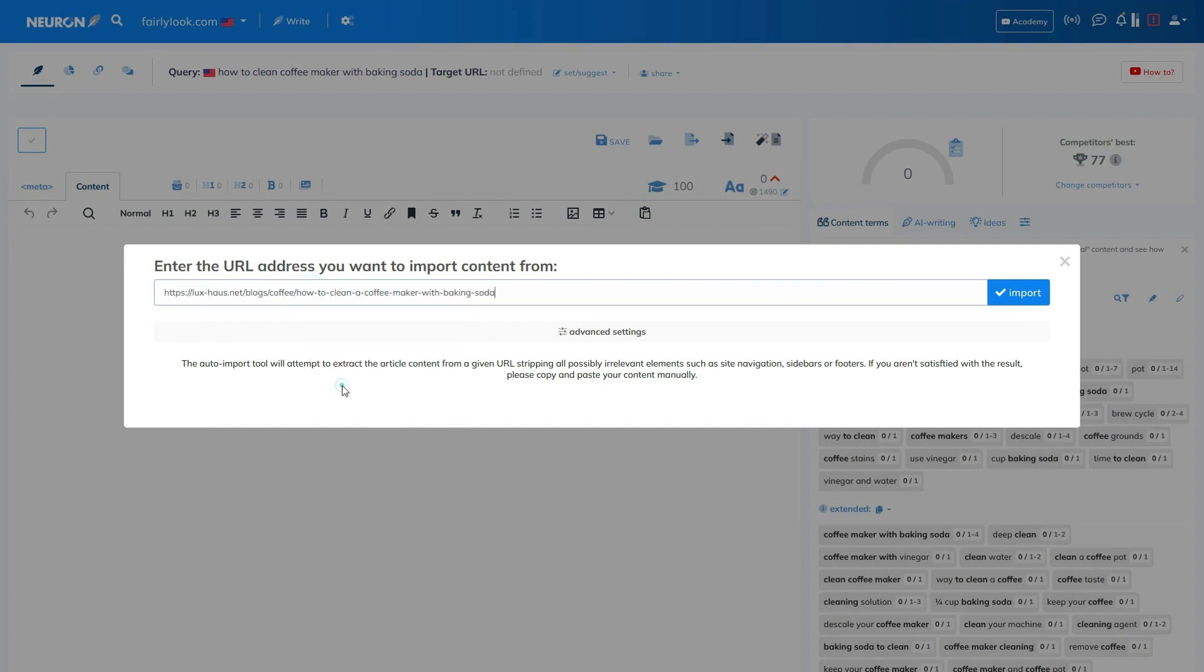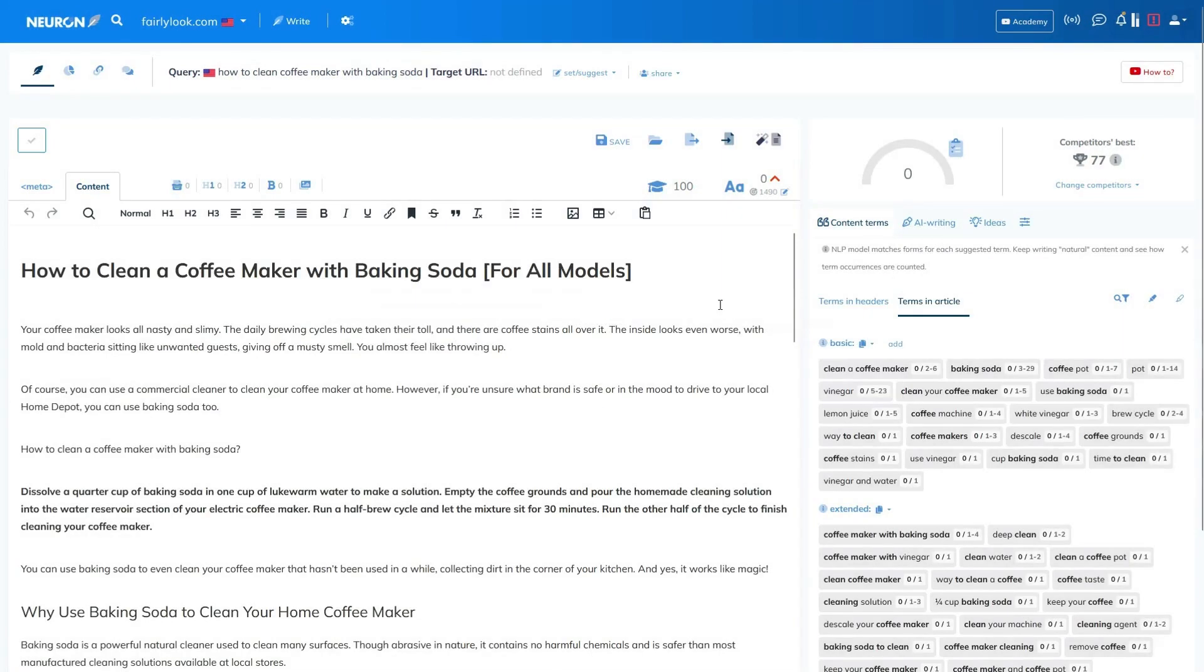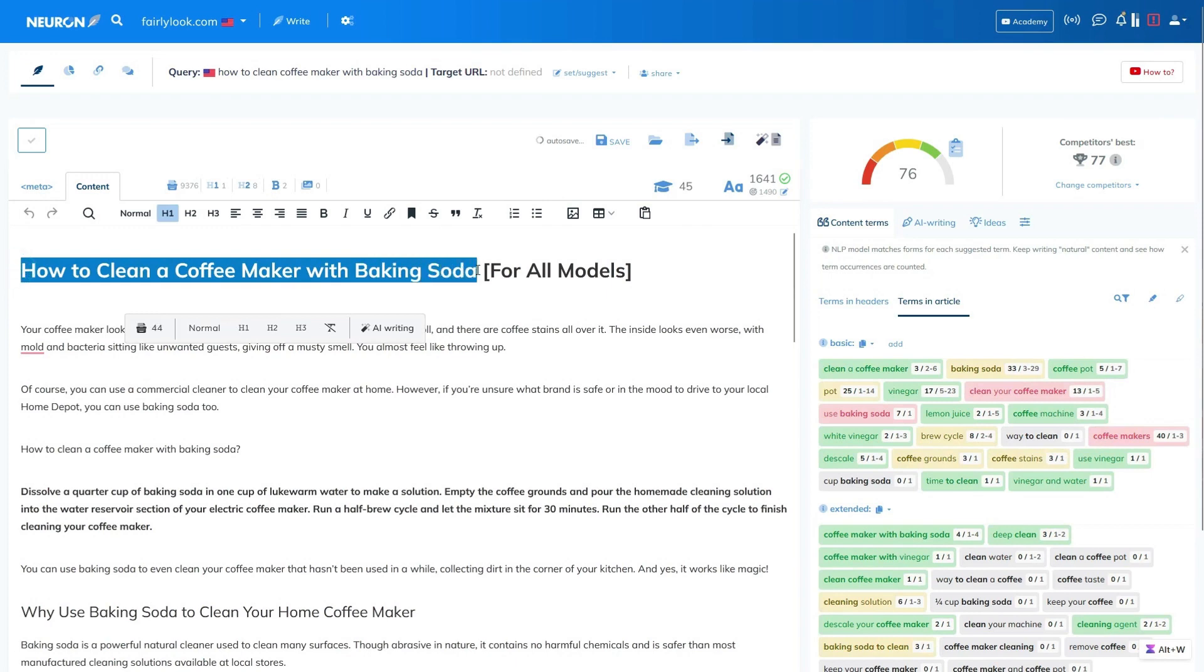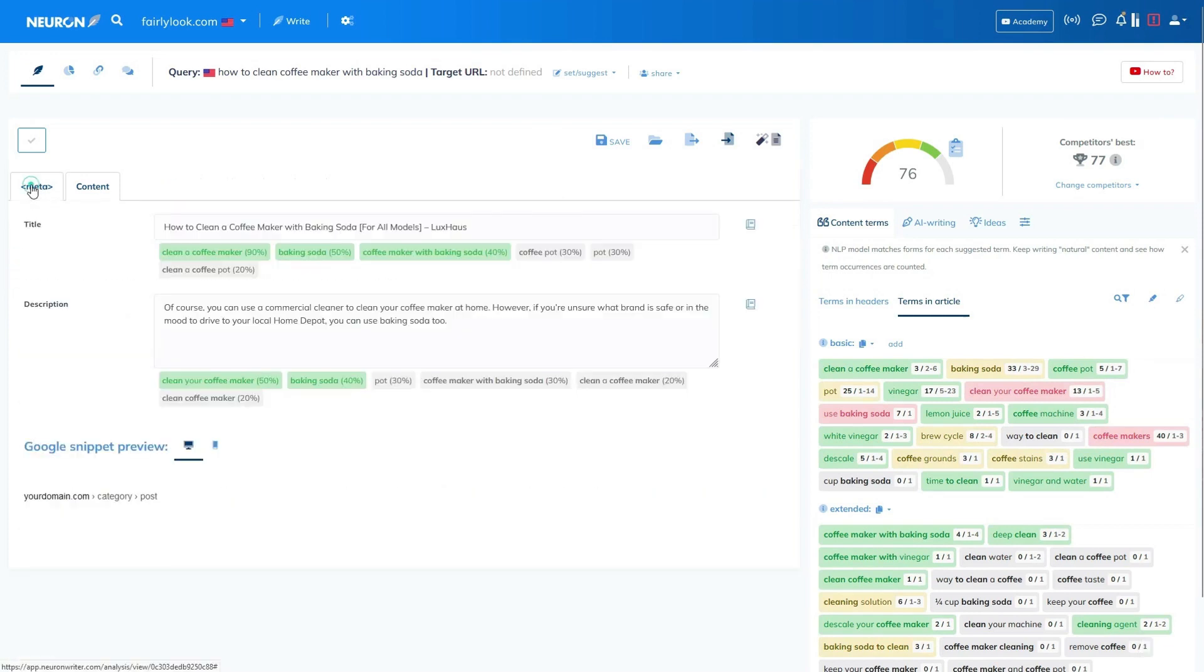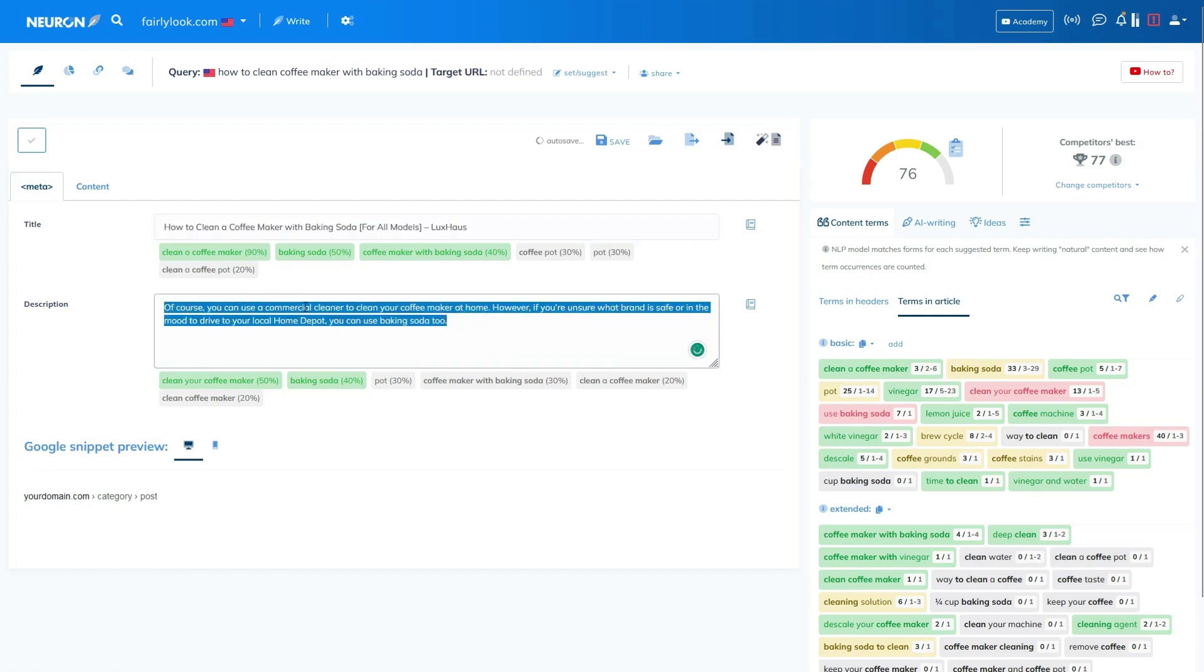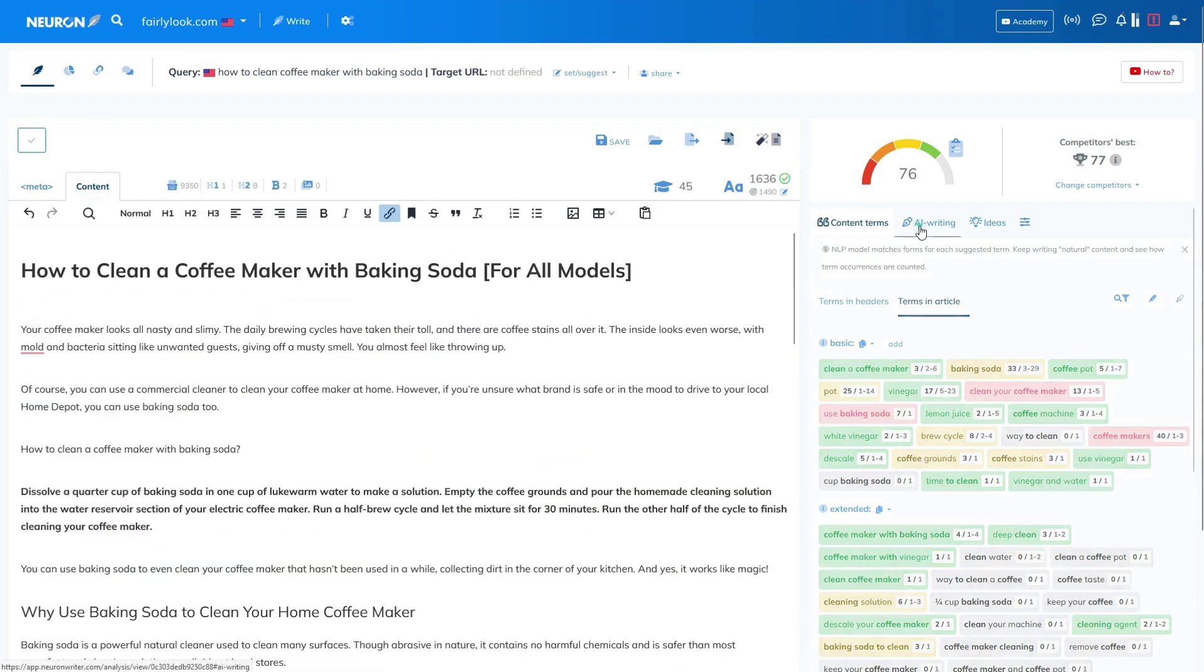Next, let's click on next and access the content optimization editor in Neuron Writer. In this editor, you will find a variety of NLP terms and more that can help improve your content. Let's try importing articles that are currently ranking at the top into Neuron Writer for better understanding and analysis. The meta title and meta description of this article are well optimized. The presence of a lot of green indicates that the NLP terms in this article are also well optimized.